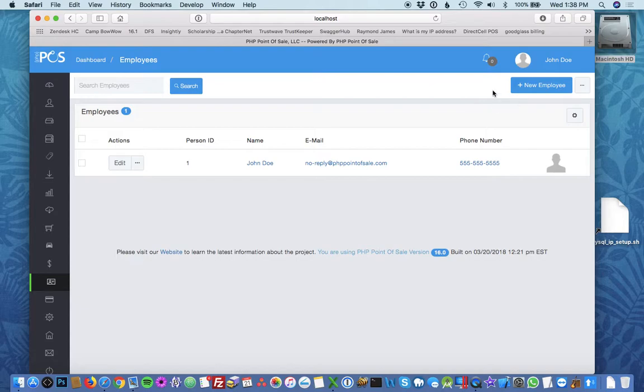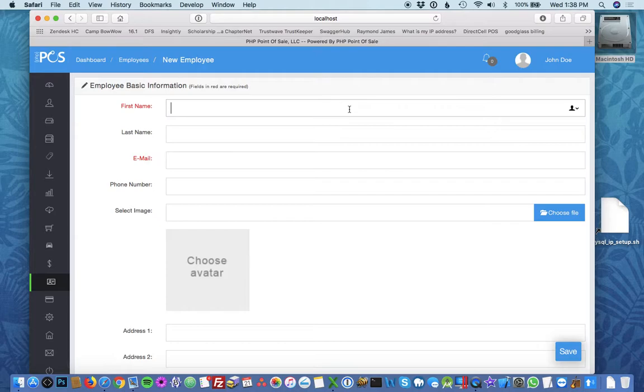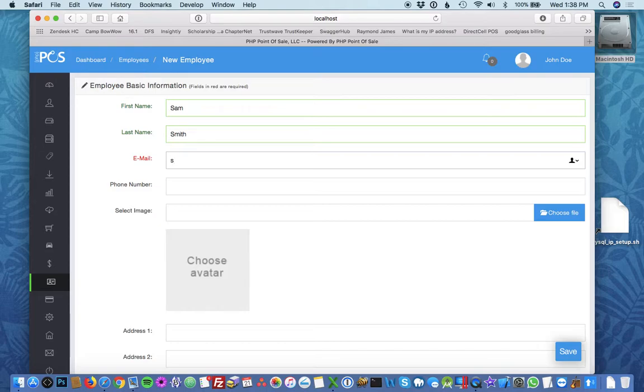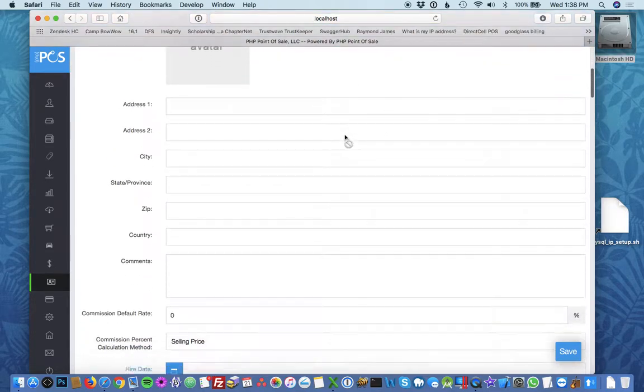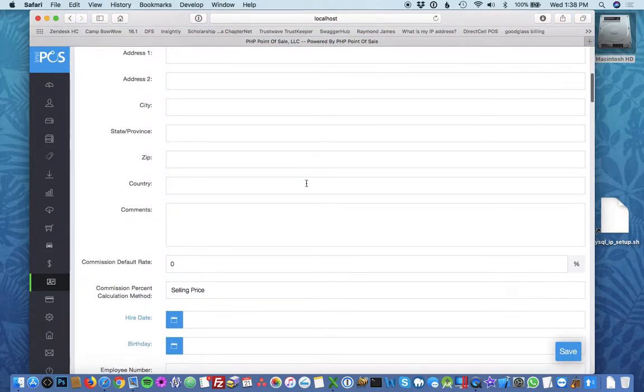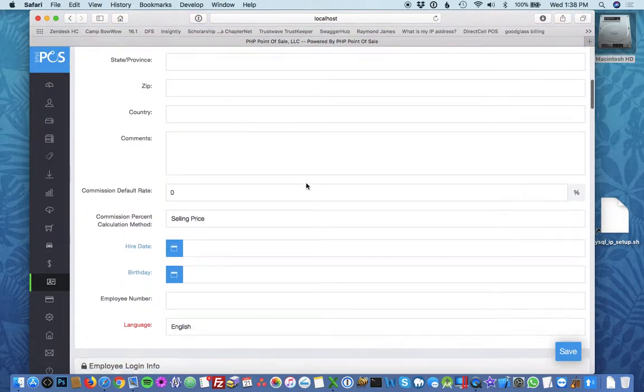The first step would be to click new employee at the top right. From here you'd fill out the information, so I'm going to do Sam Smith. An email is required because this will be where you do a password reset, so I'm going to do sam at smith.com. All the other fields are optional—it's really up to you for your business needs.